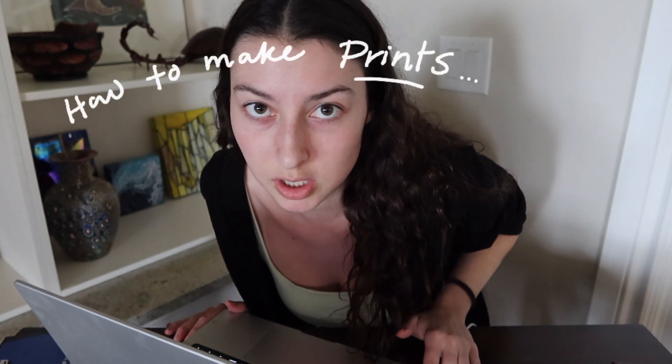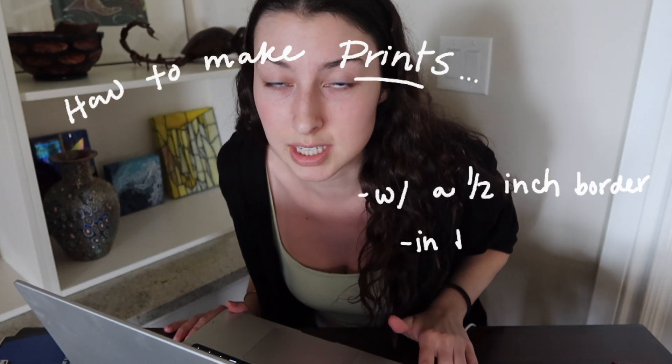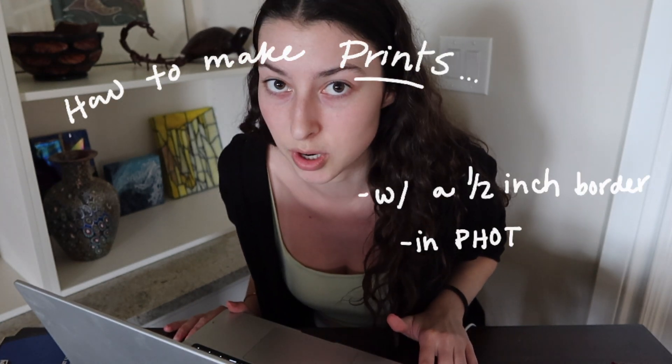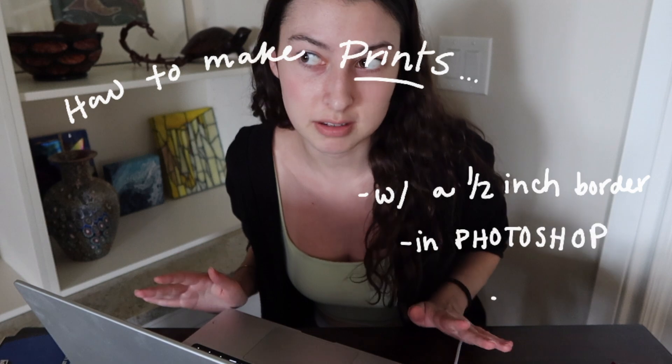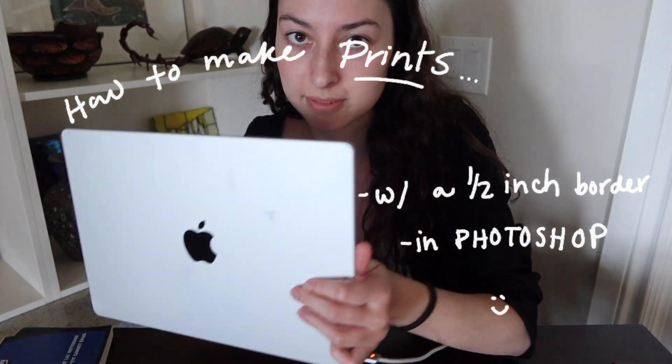If you make art and you want to make your art into prints with a standard half-inch border in some standard sizes using Photoshop, here's how you do it.